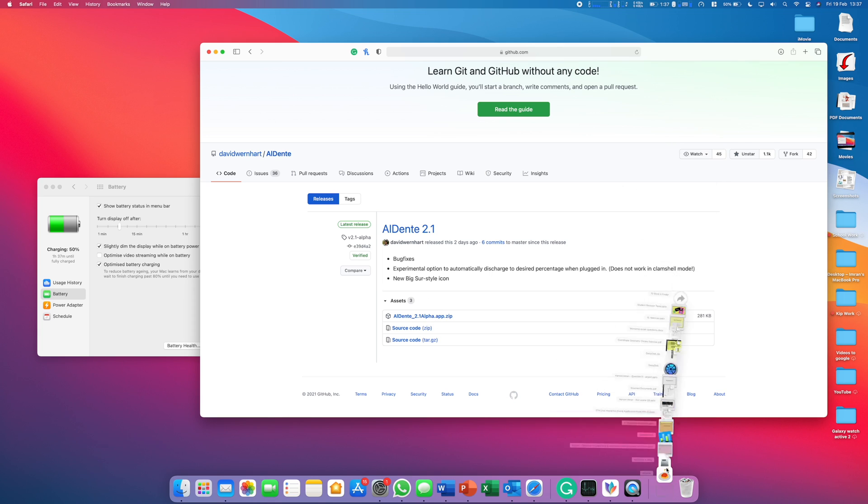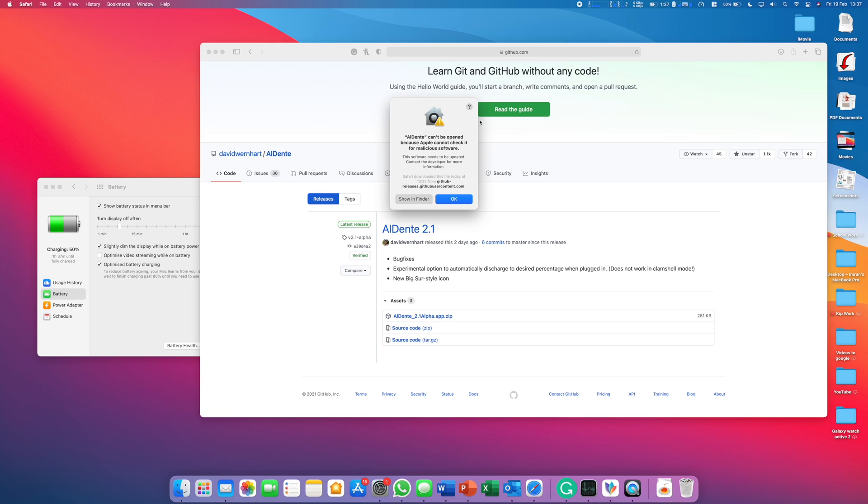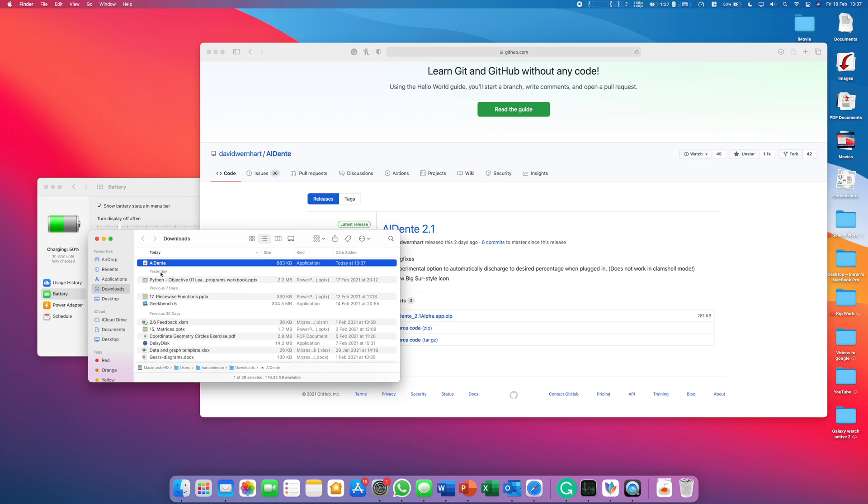You're going to go ahead and open it up and you'll get this message that it can't be opened because it's from the internet. You're just going to press Show in Finder.